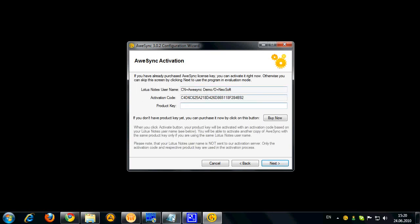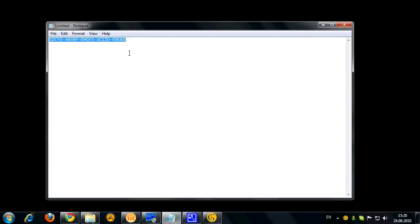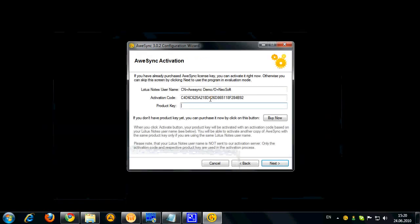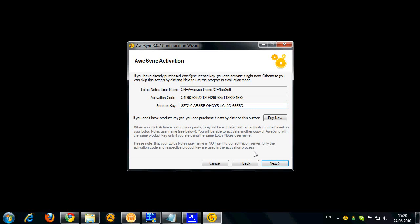Here is the activation screen and you can enter your product key and activate the product in case you've already purchased it. But if not you can just skip this step and go further.